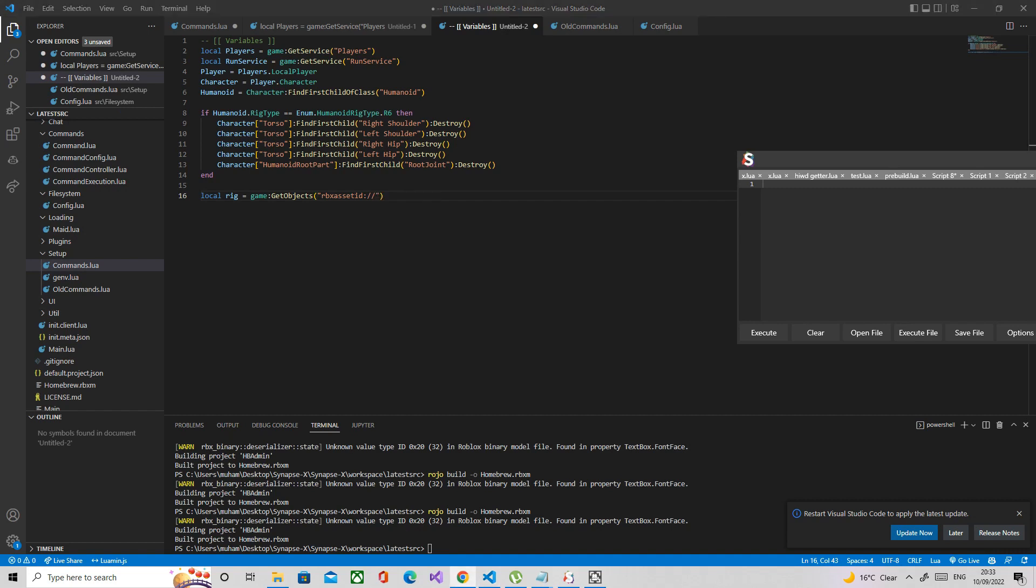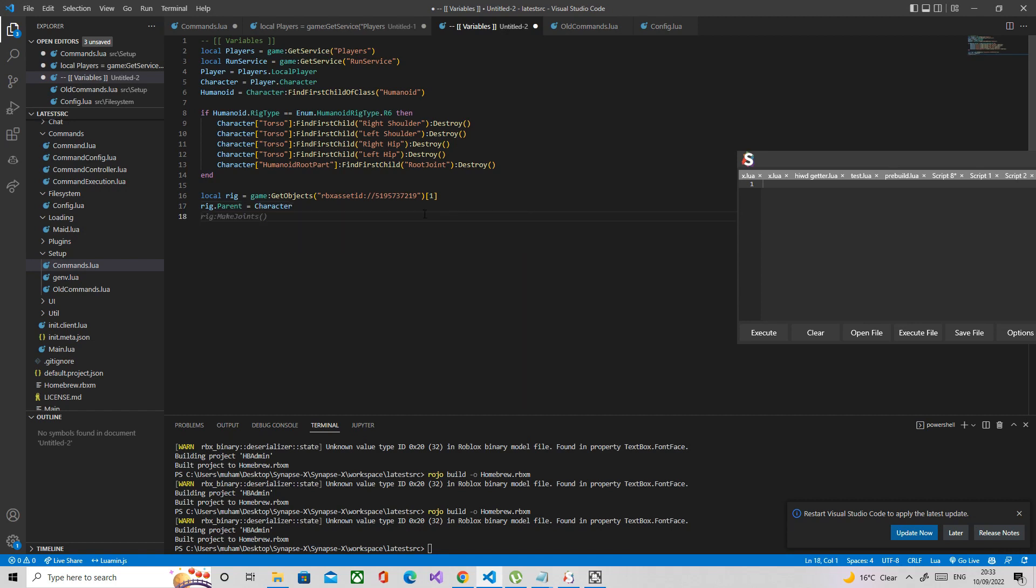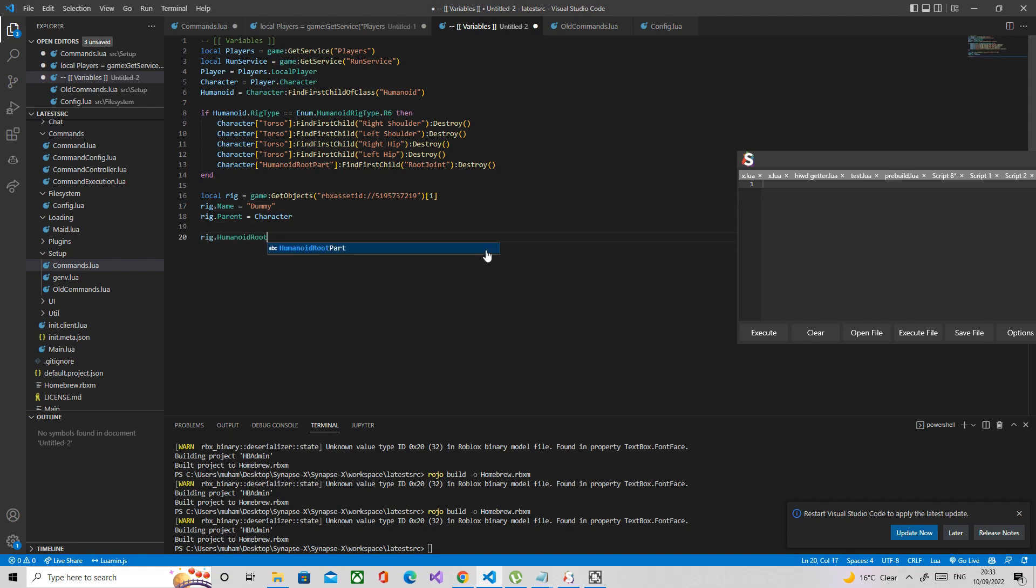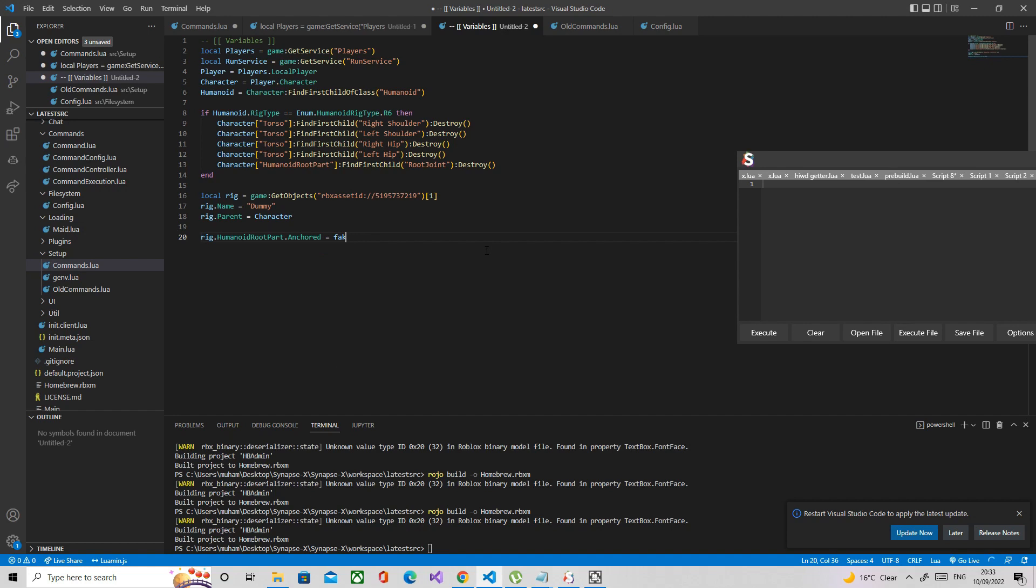Here it is. Now what we're going to do is parent the rig to the character. My rig is called dummy, you can rename it however you want, but the rig's name is dummy. I'll just clarify that here: rig name is dummy. We're going to unanchor the humanoid root part because I made that anchored for some reason. Anchored equals false. Change what the camera subject to the rig.